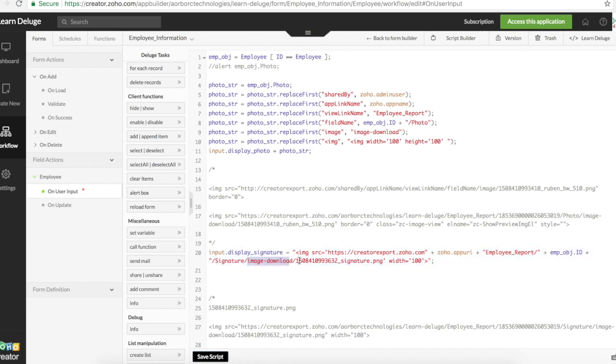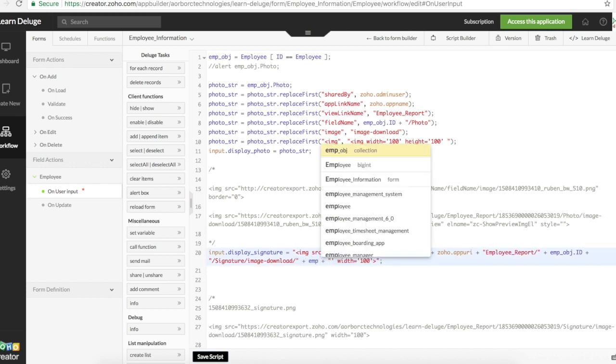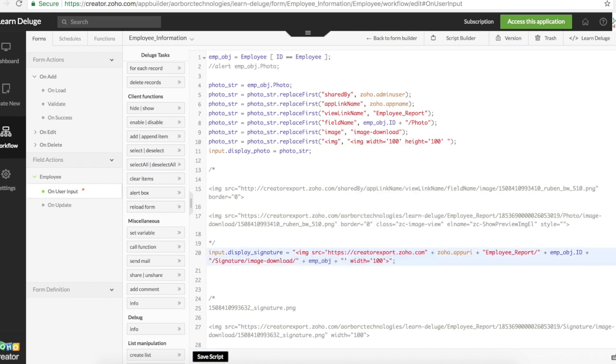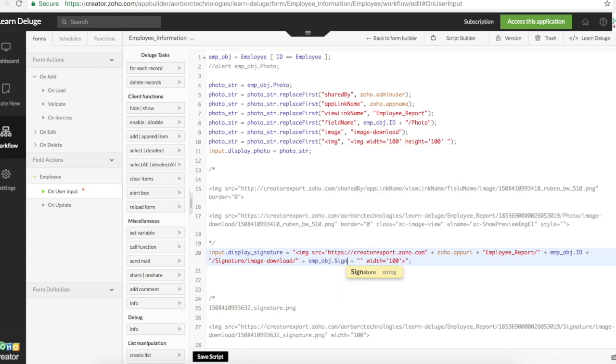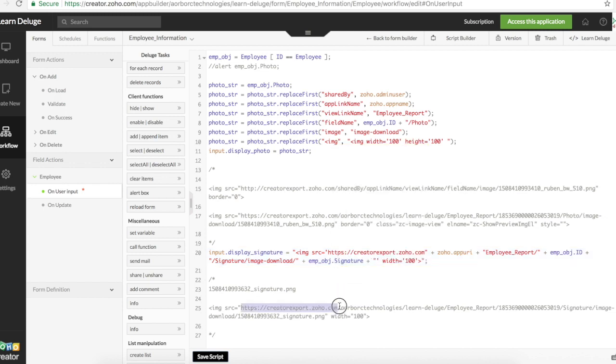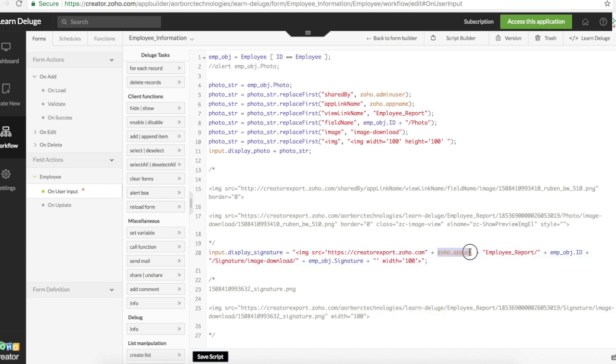This part is the value we got through script. We'll replace this part with employee object dot signature. It's creator export dot zoho dot com. That's a static value that will never change. For these two, you can replace them with zoho dot app URI. We can also use zoho dot admin user and zoho dot app name just like how I did above.